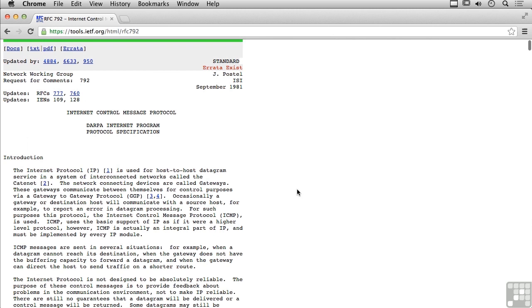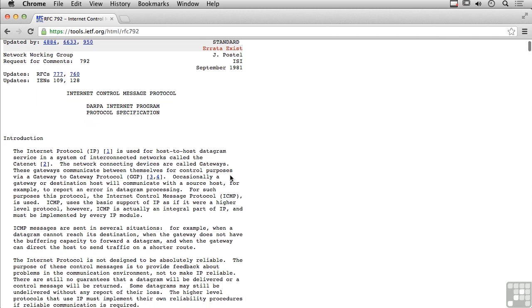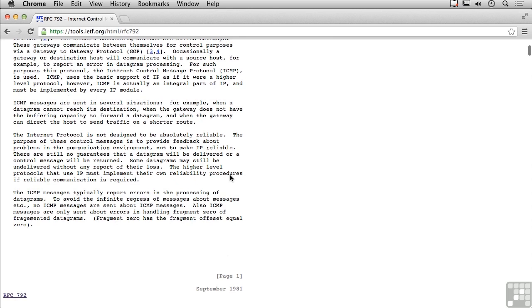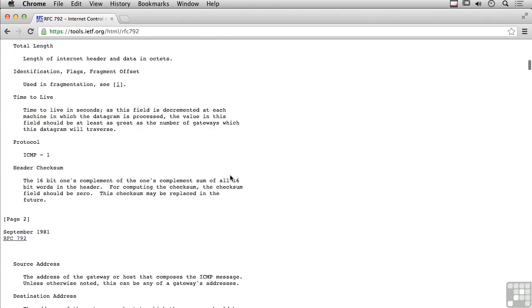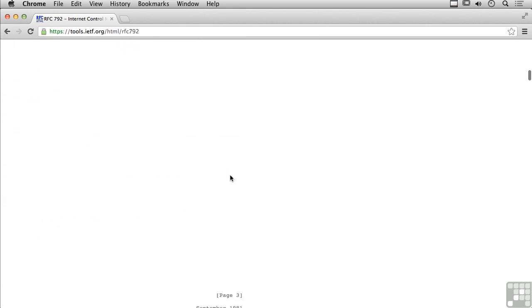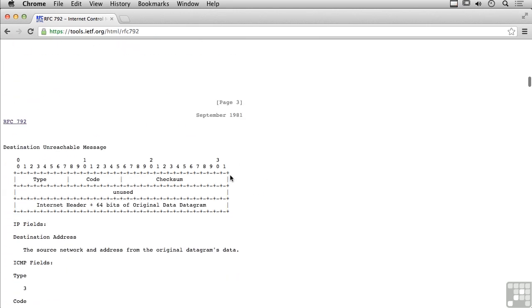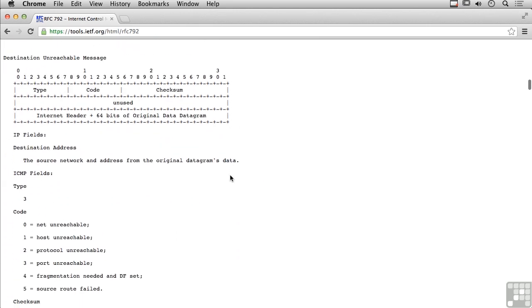We're looking at the ICMP RFC that was written in September of 1981. You'll see it's RFC 792, and the RFC for IP Internet Protocol is RFC 791. We're looking at RFC 792 here, and if we just scroll down we'll start looking at the different messages.